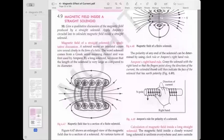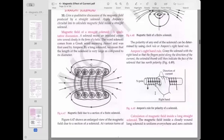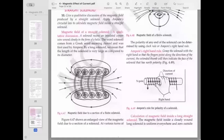Now the solenoid. We apply Ampere's Circuital Law to calculate the magnetic field inside a straight solenoid. A solenoid is an insulated copper wire wound closely in the form of a helix around a long conductor, and the length of the solenoid is always large compared to its diameter.